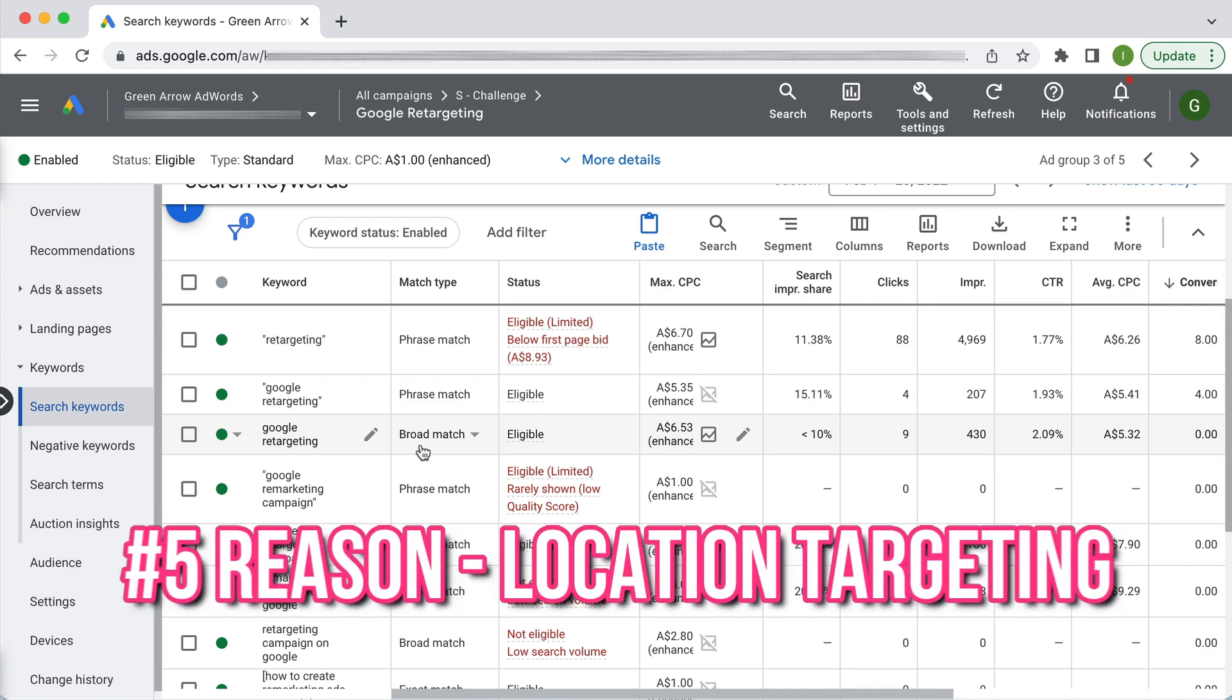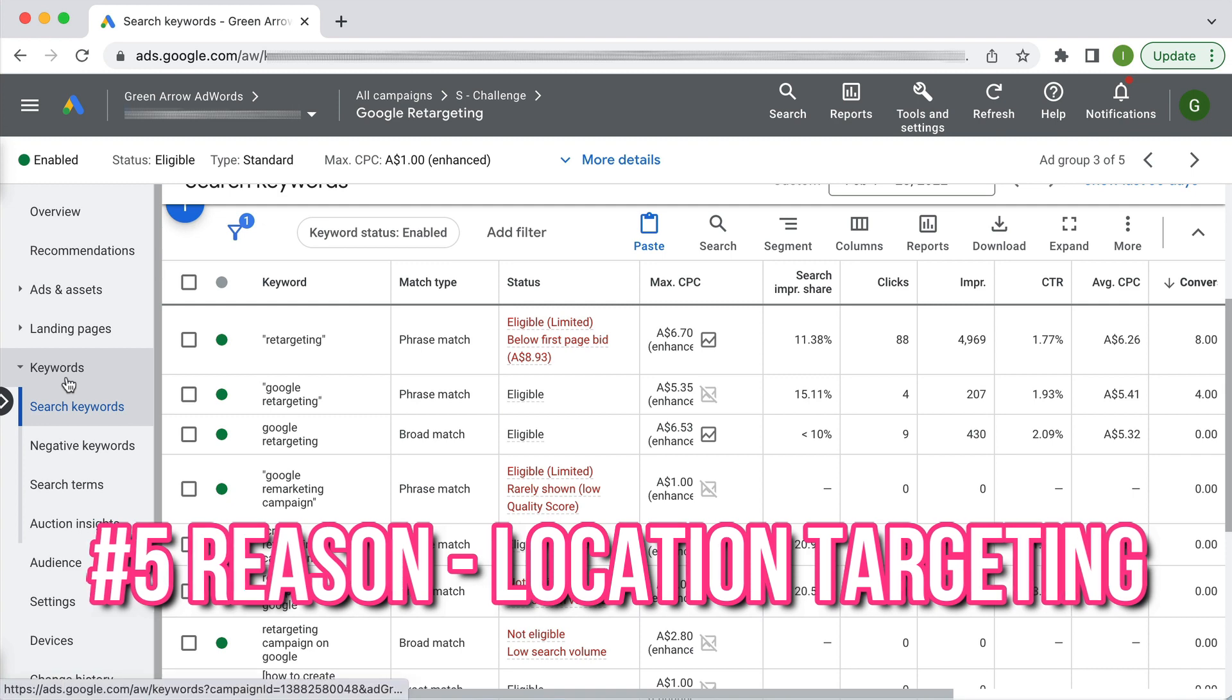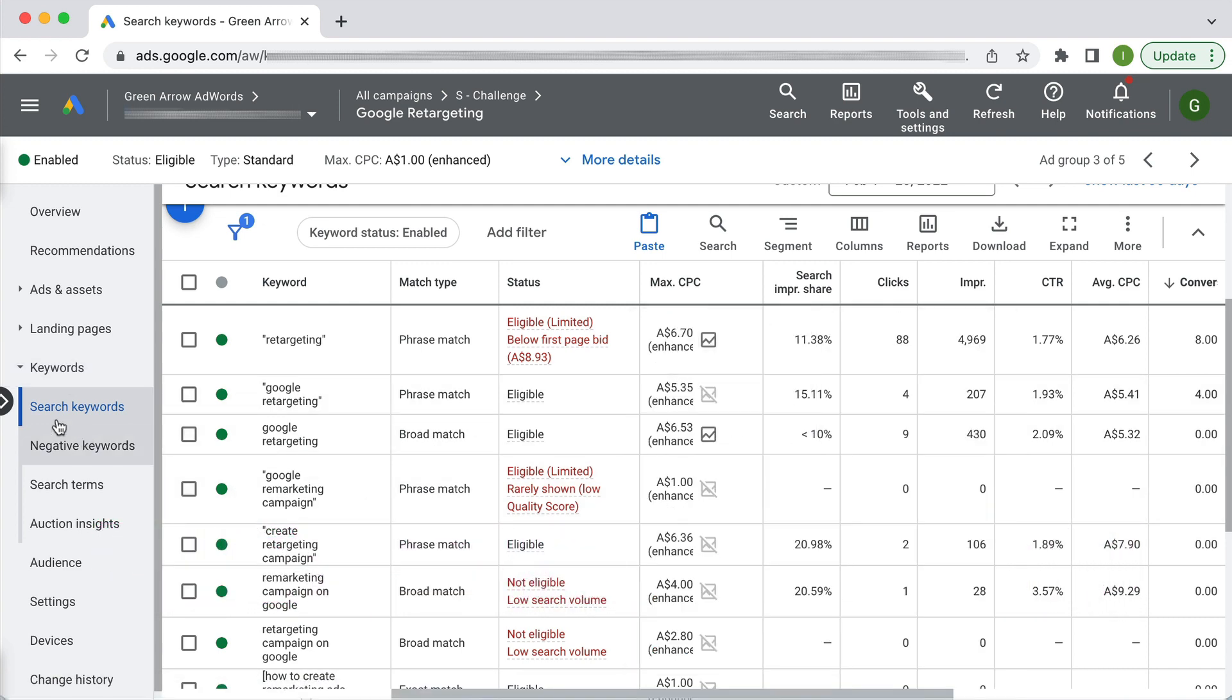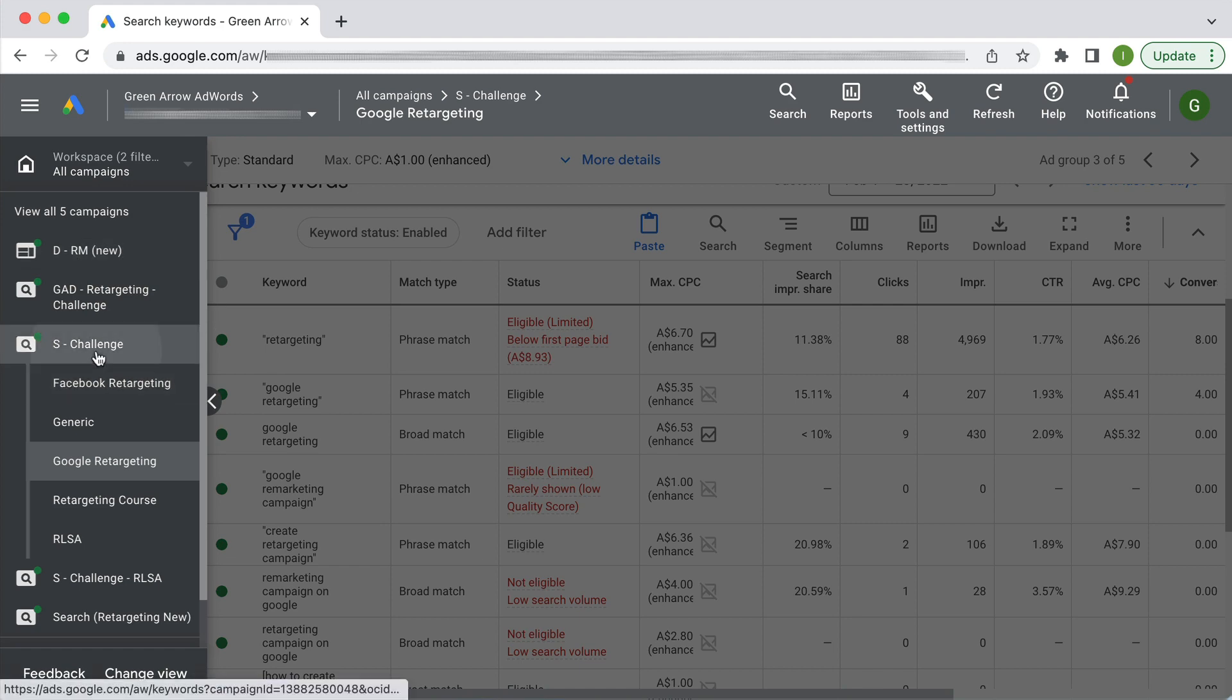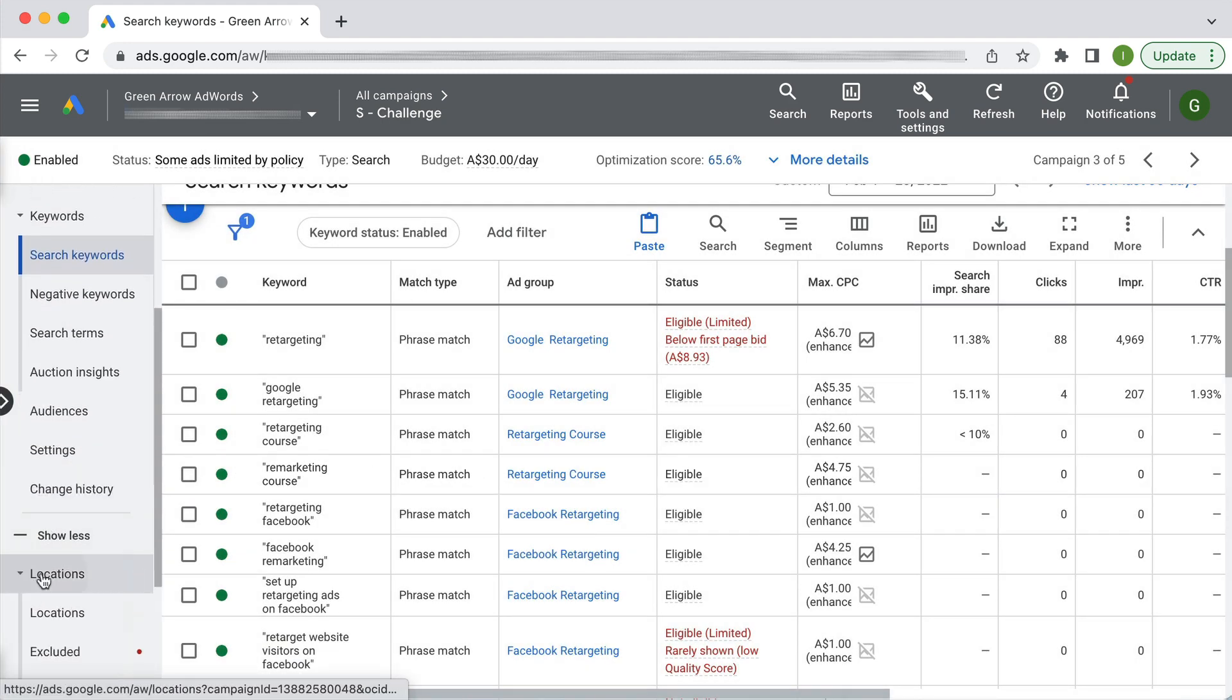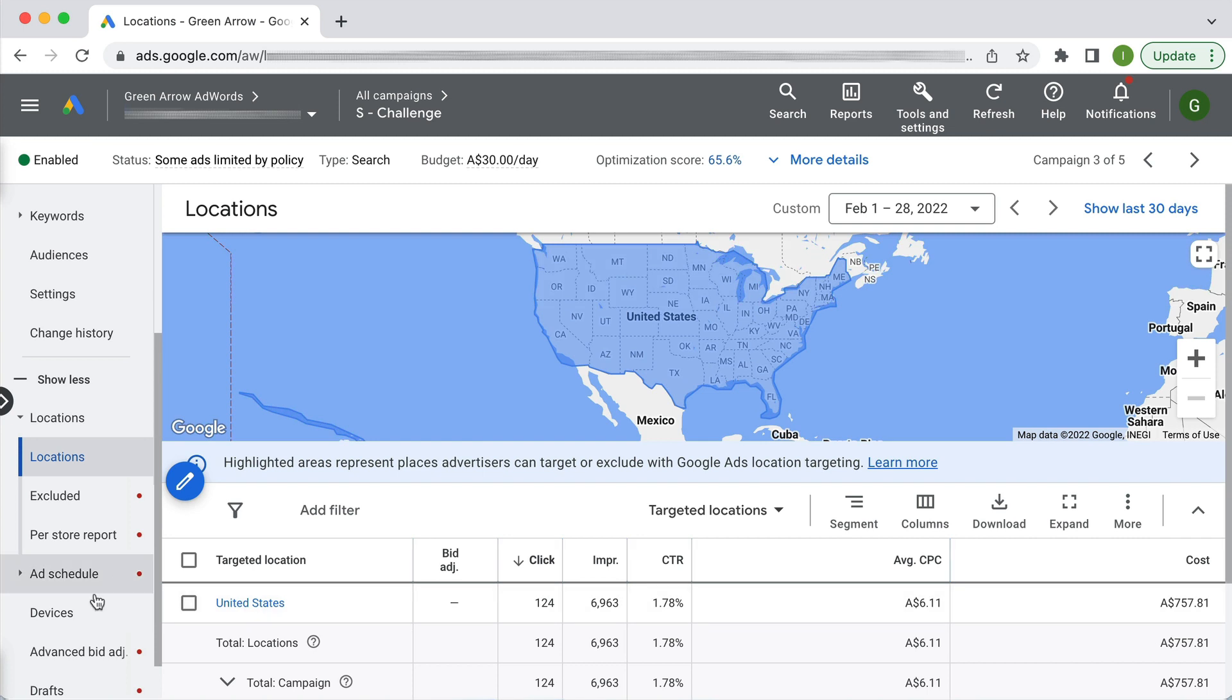The fifth reason might be due to location targeting. Perhaps your location targeting is too narrow. If we scroll up to the campaign level and go to locations you'll see here I'm targeting all of the United States, but perhaps you have targeted a really tight location targeting like a three mile radius around a certain area, in which case it's too restrictive and you need to go wider in your location targeting.